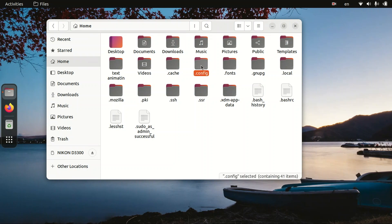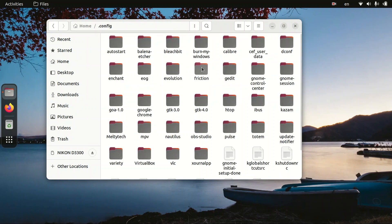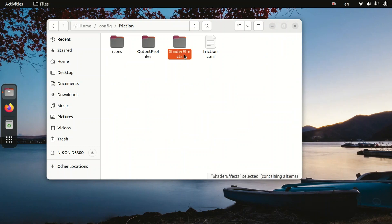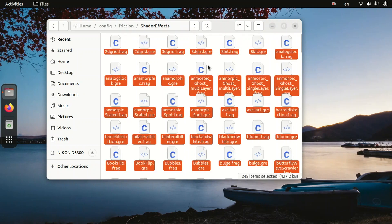Now here is a folder called .config, enter into it. Now we need to find out the folder called friction. So here is our folder, just enter into it. Now here there is another folder called shadergraphics, enter into it, then right click and paste. That's it guys, it's so easy to install these plugins.